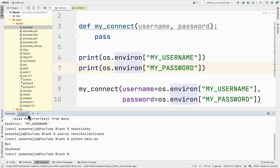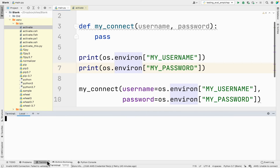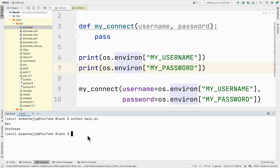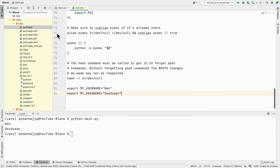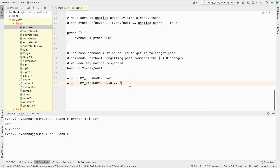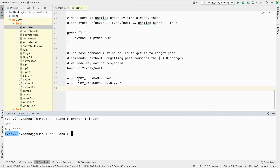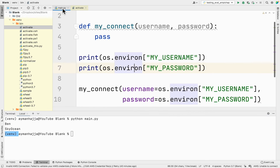Now I can close my session, open a new session, and if I do `python main.py` it's still going to work. You can keep adding to your `activate` file however many environment variables you need. Every time you activate the virtual environment those will be defined, which means you can access them in your Python script.